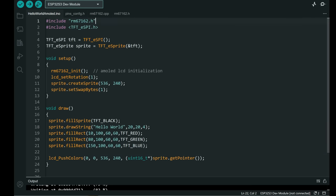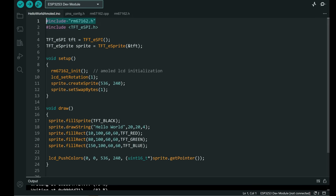First you need to include this driver file and you need to include TFT_eSPI library. But this time you don't need to change anything in TFT_eSPI library. Because we will not use drivers defined in that library we will use this file.